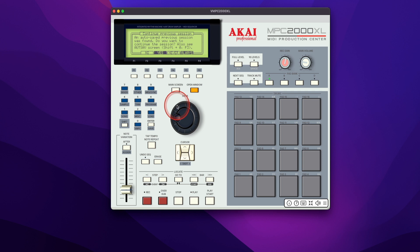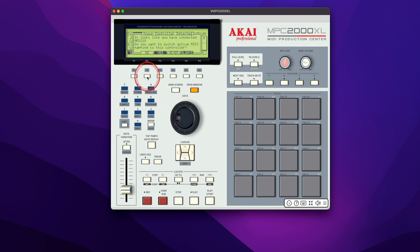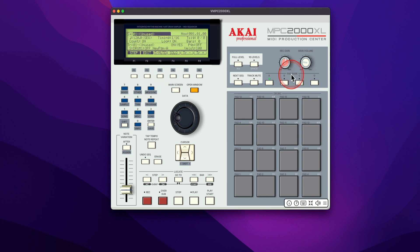So I've already had a session saved from my previous version. So it recalls that I'm going to click no on this. And it's going to recognize my controller, the MPD218. I'm going to click yes. And there you have it. That's how you install the standalone version.